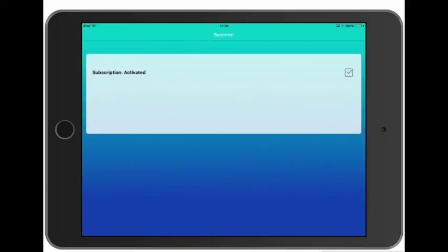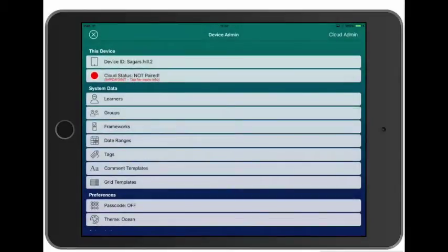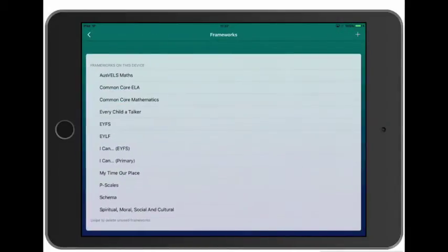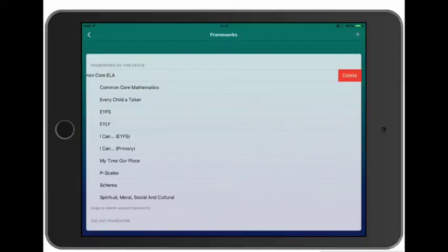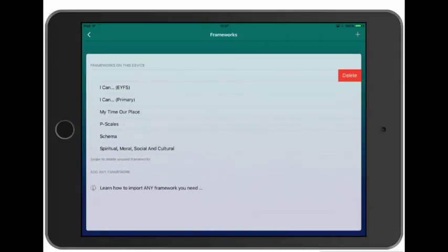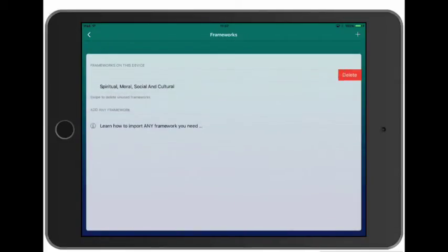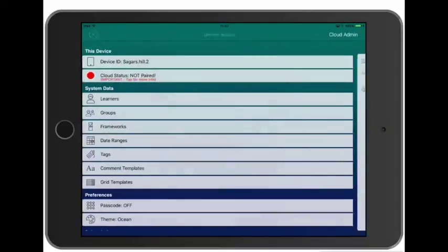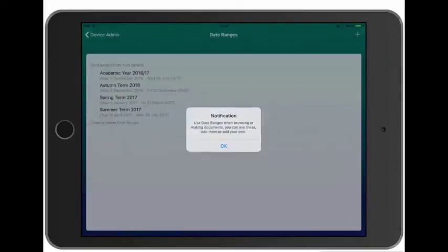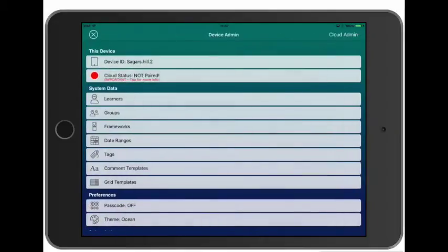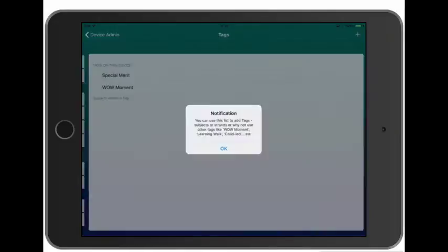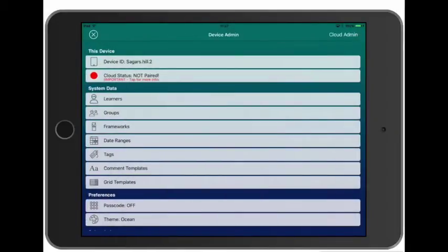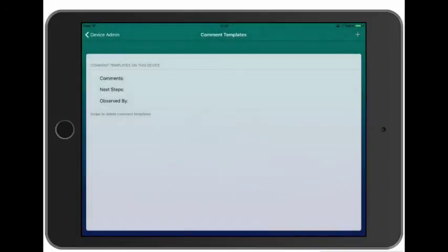So now we've activated this device we just need to remove the pre-loaded data. We can remove the pre-loaded date ranges, the pre-loaded tags, and lastly the comment template.